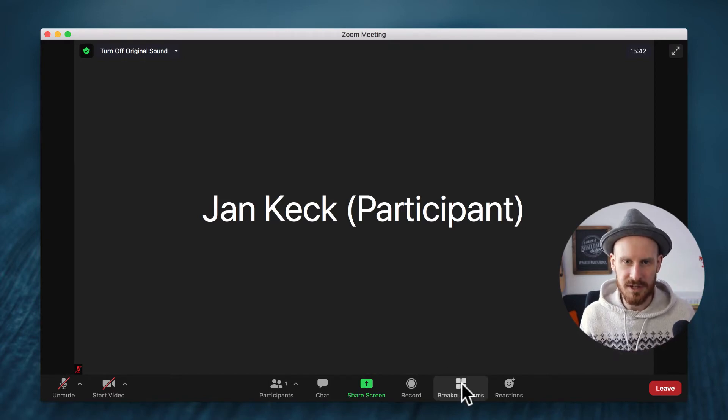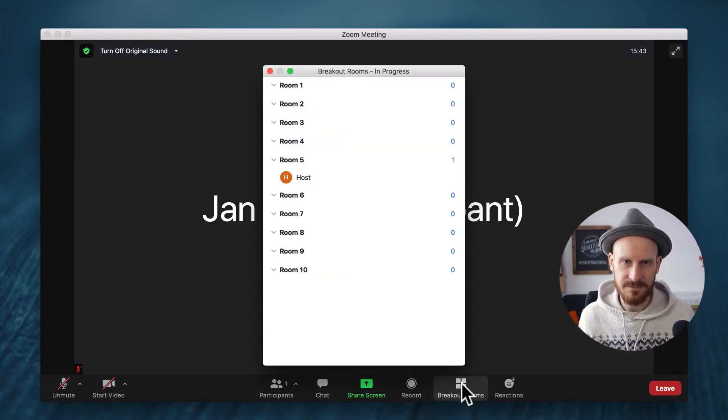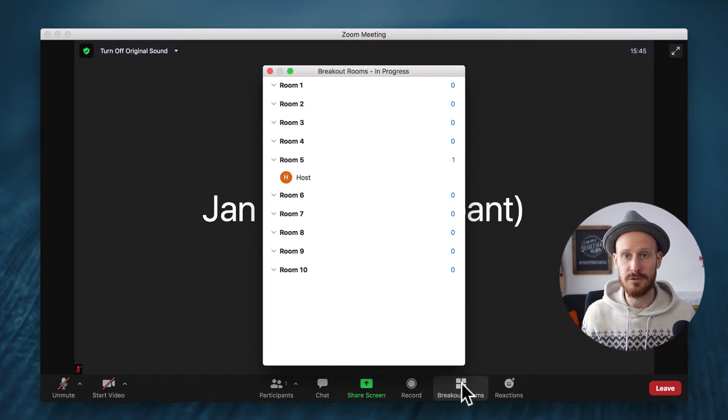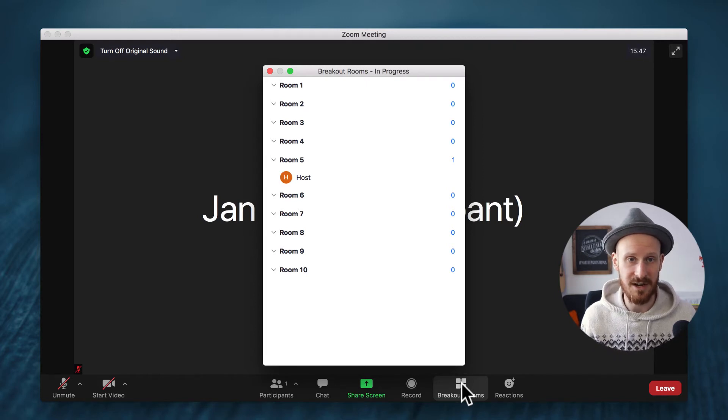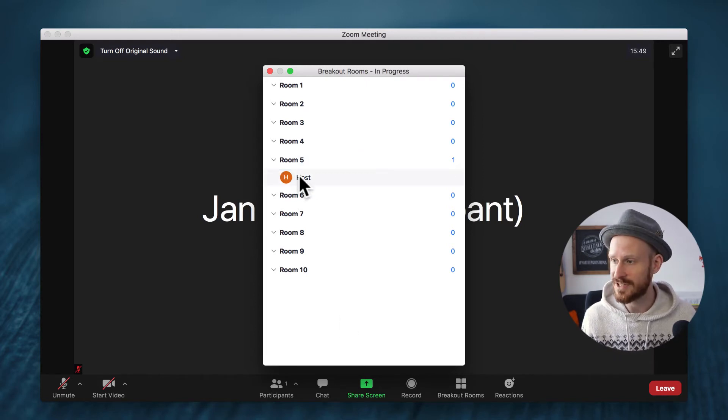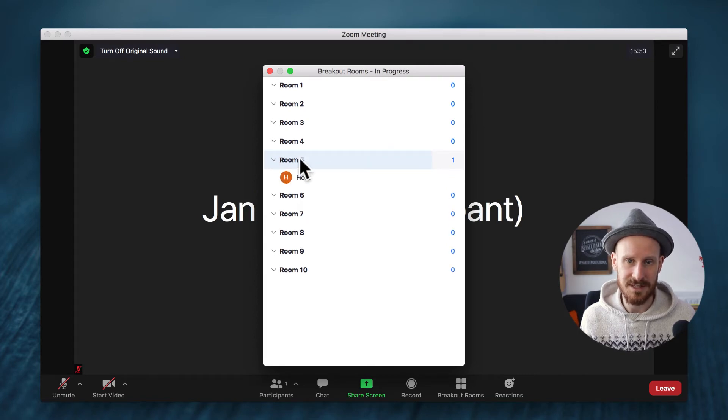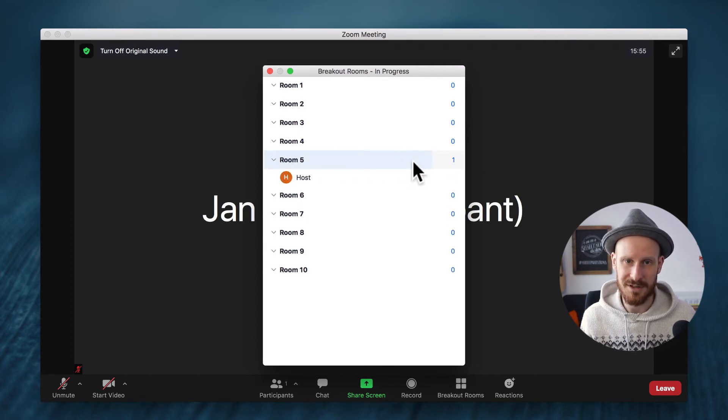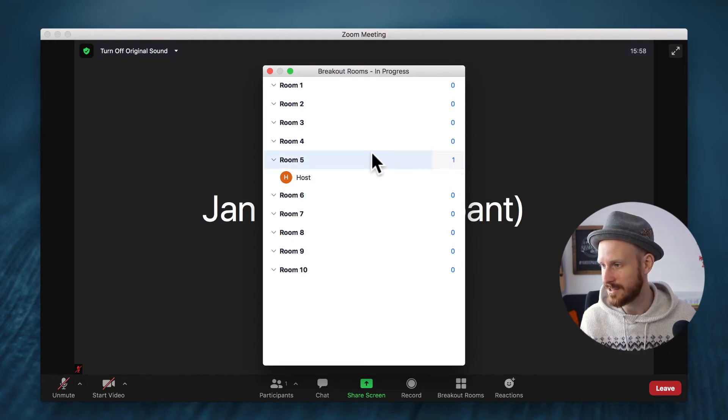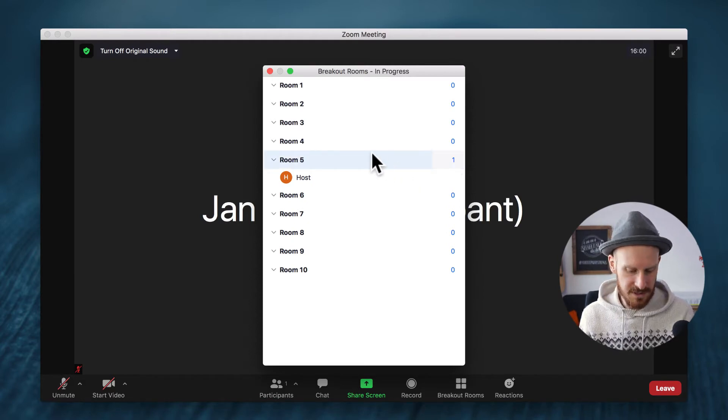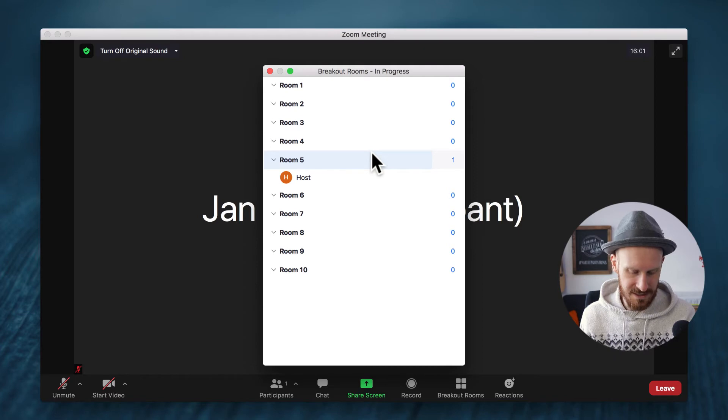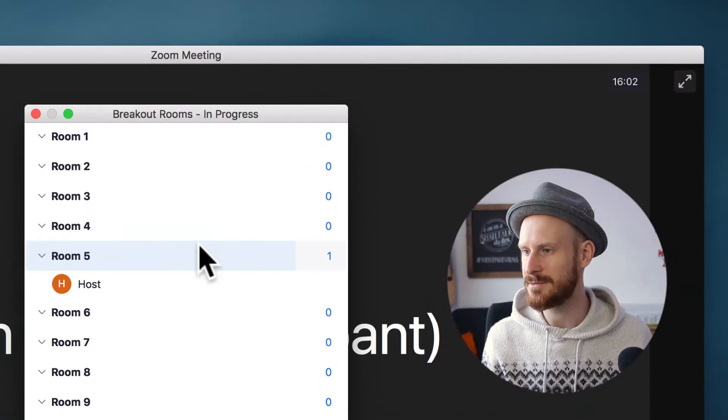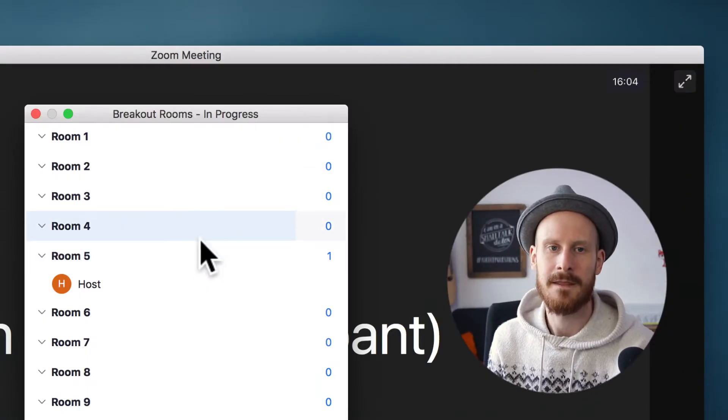Once you click it you will see all the rooms that are created and you can see who's inside of the room. You can even see by looking at that number on the right hand side how many people are in each room. So let me zoom in a little bit closer so we can see this better.